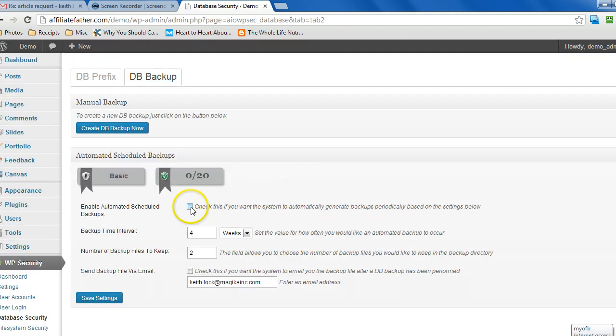Now you can schedule a backup here if you wanted to and specify the settings and whether you want it sent to you by email.